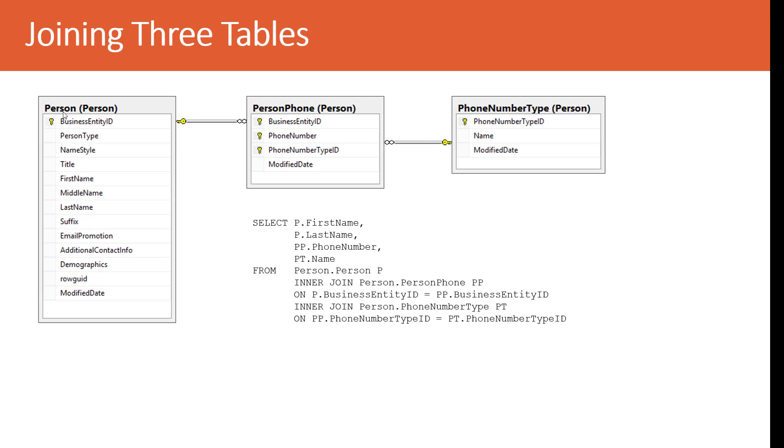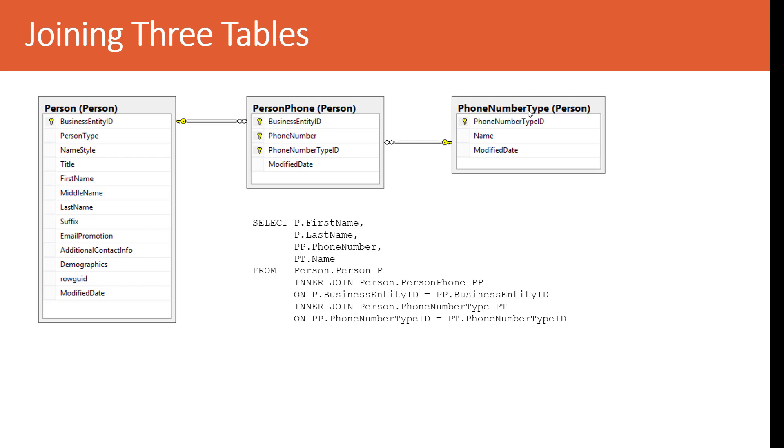So, our objective was to display the person, their first and last name, their phone number, and then the type of phone they have listed. To do this, we use the person's business entity ID, which is their unique identifier, to link to the person's phone record. At this point, we may bring back one or more phone records for that person. Now, we need to understand what type of phone we are talking about within the listing. To understand that, we use the phone number type ID to link to the phone number type table to retrieve the name.